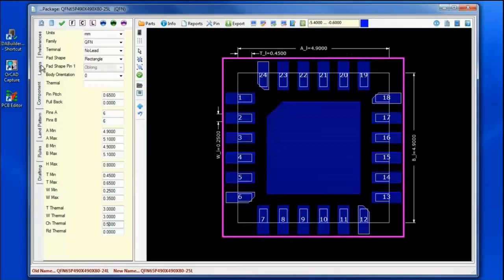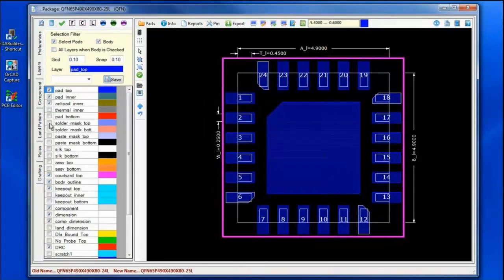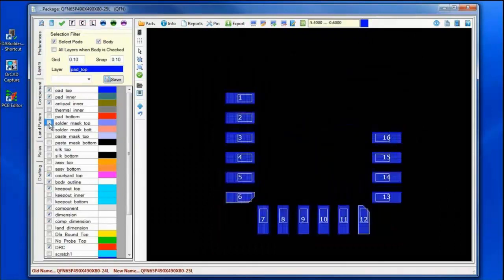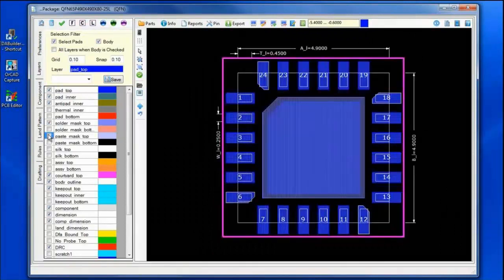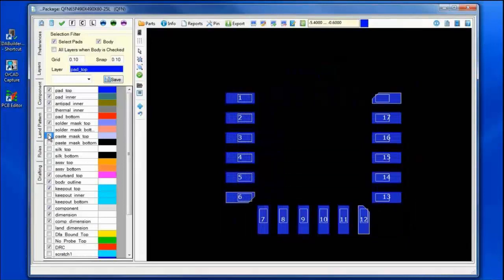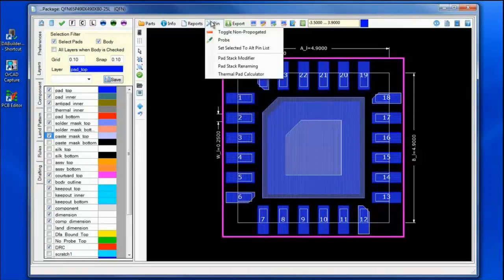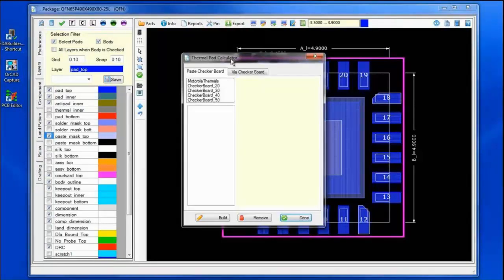We have standard thermal pads with the paste mask and solder mask excess and reduction. Bringing up those layers, you'll see the excess and the reduction based on the standard drafting rules and rule setup. I can also create